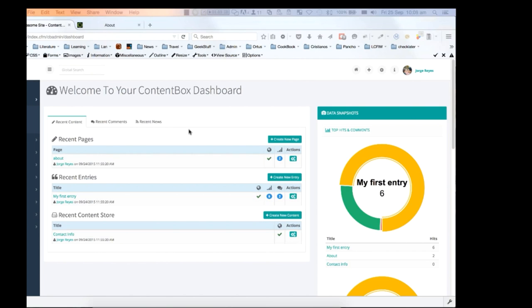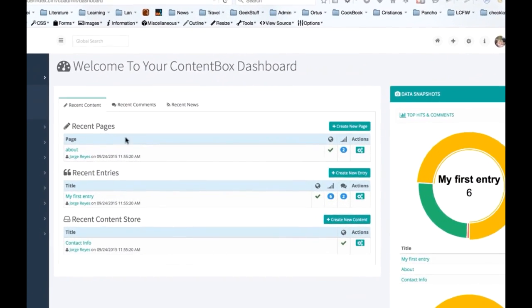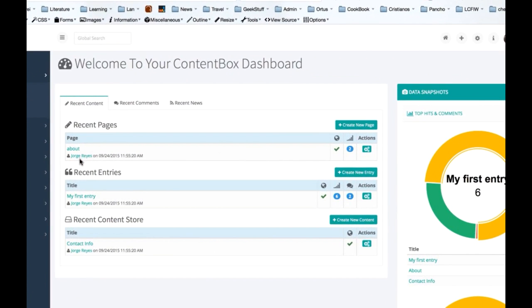On the main page you have recent content activity, recent pages, recent entries, and recent content store items.